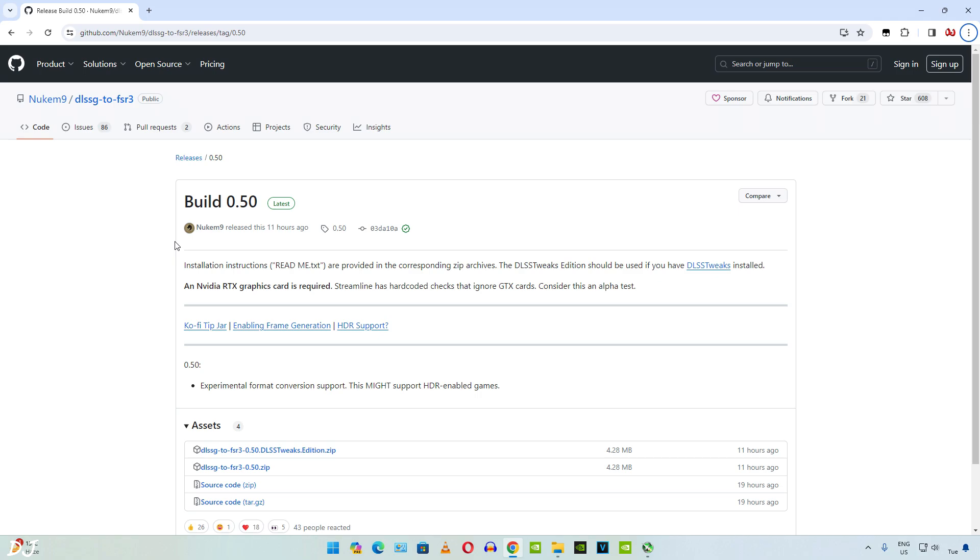Now this mod works only on RTX GPUs. It basically replaces DLSS frame generation with FSR3 frame generation. I tried it out in different games like Spider-Man, Hogwarts Legacy and Witcher 3. In this video I will be showing you how to get the mod working with these games. I'll be running them on my Windows PC with Ryzen 3700X processor and RTX 2070 Super GPU.